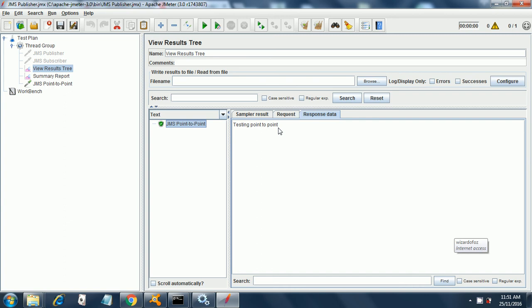So this is how point-to-point works in JMeter. That's all guys, thanks a lot. In the next session I will be covering the publisher-subscriber model.